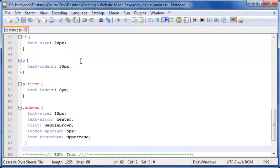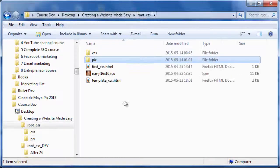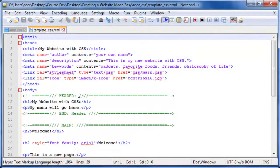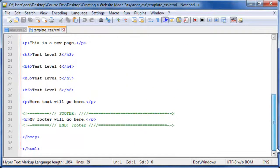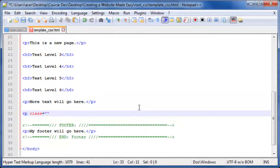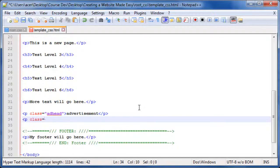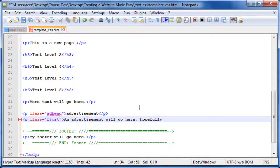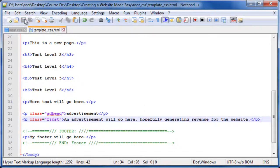Save your CSS file. Frequently, when I'm developing the design of a new website, I keep the CSS file open to make adjustments as I test the output. Open your template.html file and make the following additions. After the last main section paragraph, add: <p class="addhead">Advertisement</p> and <p class="first">An advertisement will go here, hopefully generating revenue for the website.</p>. Save the file and open in your browser.